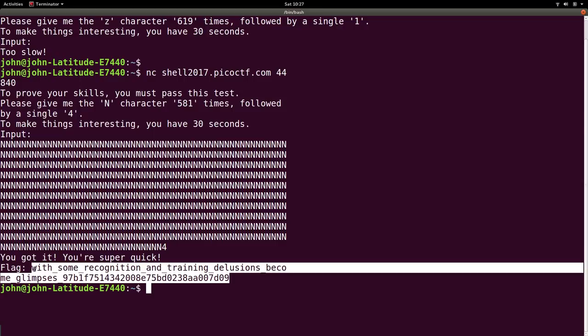So what I like to do is, whenever I solve a challenge, or actually in playing Capture the Flag competition, I create a folder to actually put all of the challenges in.